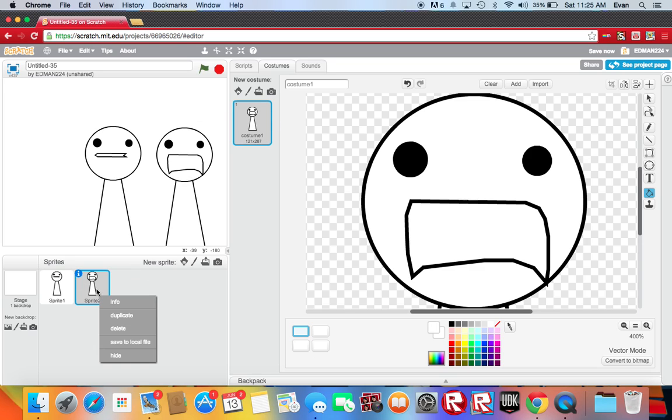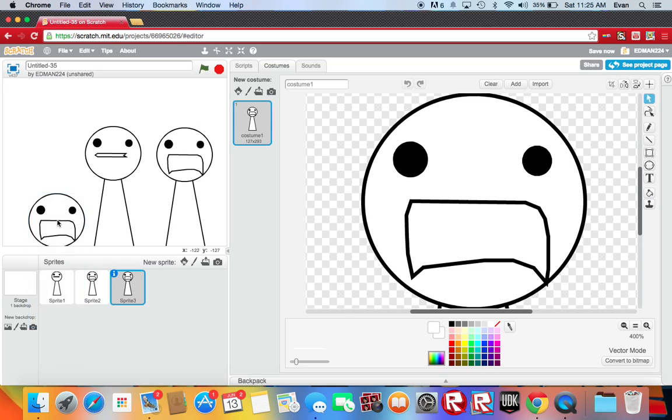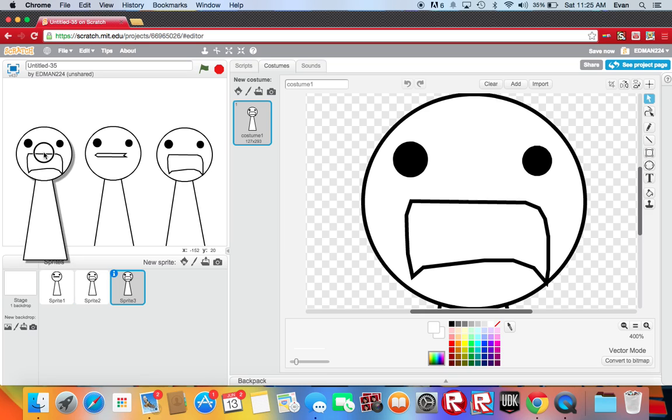Now it's time to make the happy face. The happy face on the guy.